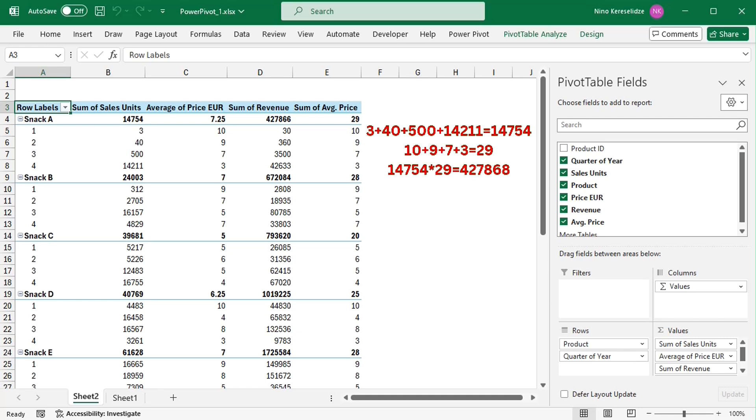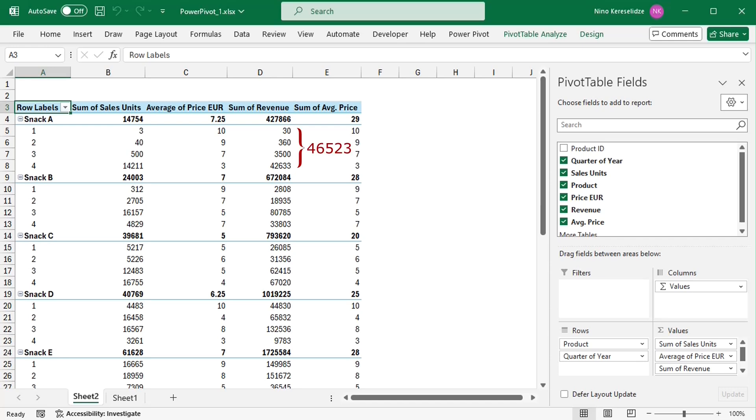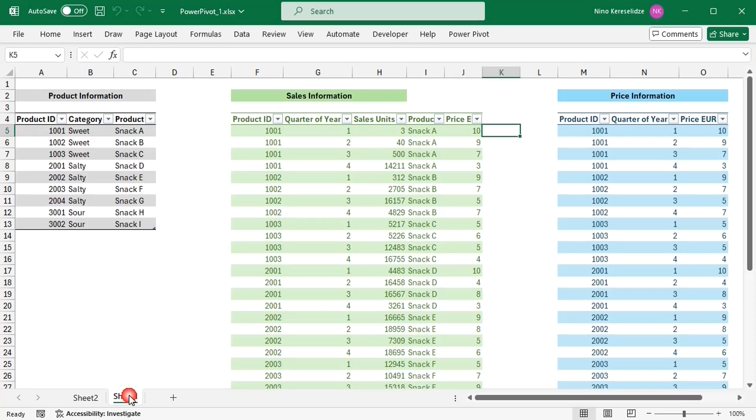the pivot table sums up the sales units, then it sums up the prices, and then multiplies the two sums to get the revenue. In this way, the revenue is too high and does not correspond to the sum of the revenues of the quarters per snack.